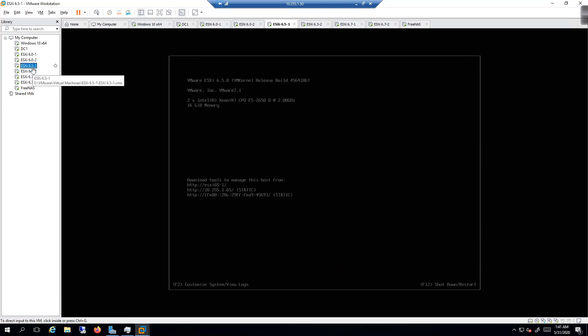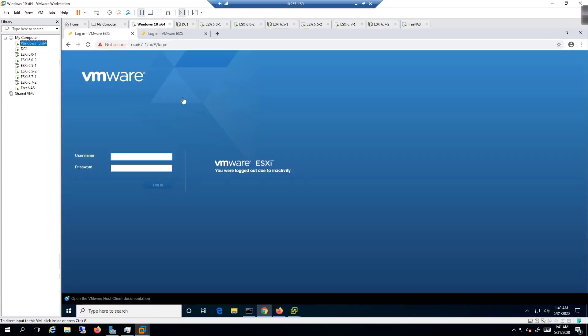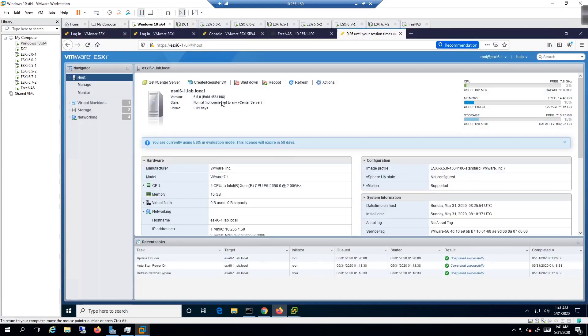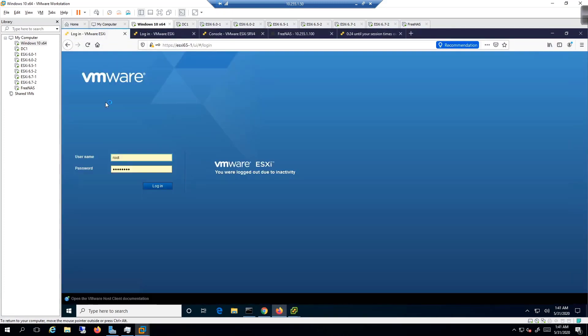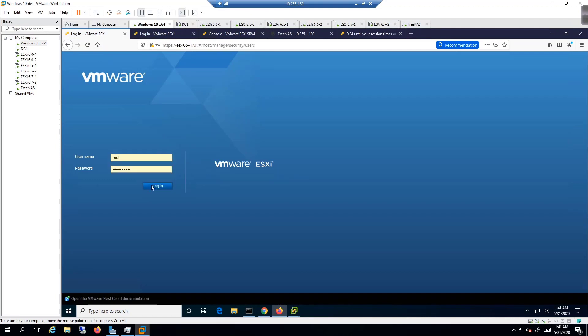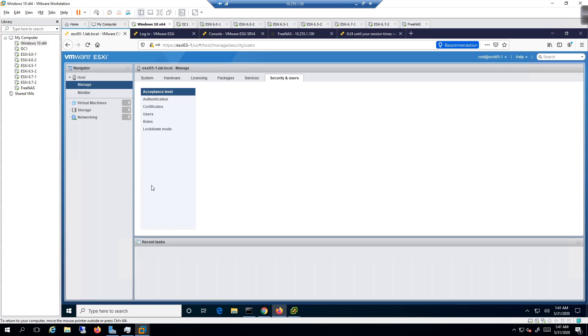Now this ESXi host does have a VM running on it. So we're going to come over here to 6.5-1, log in, and I need to actually go in and power this VM off.